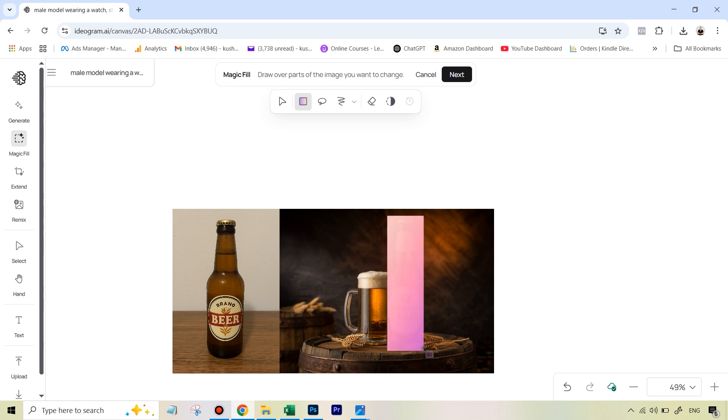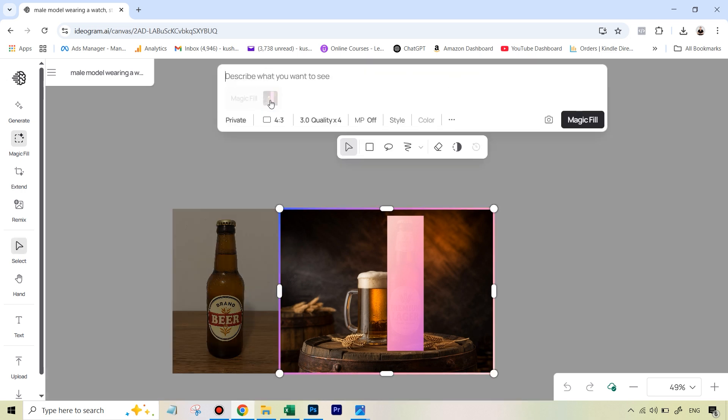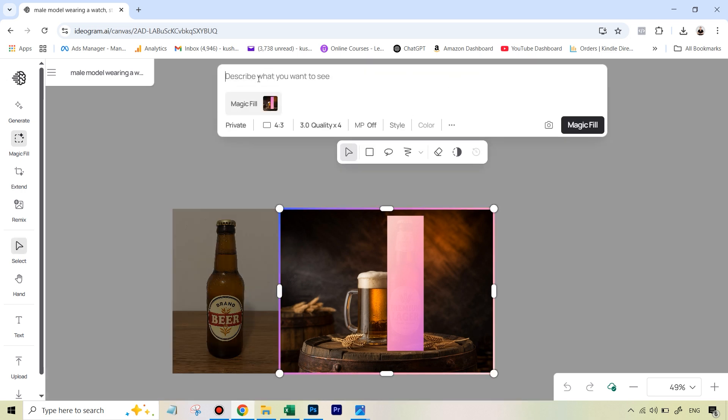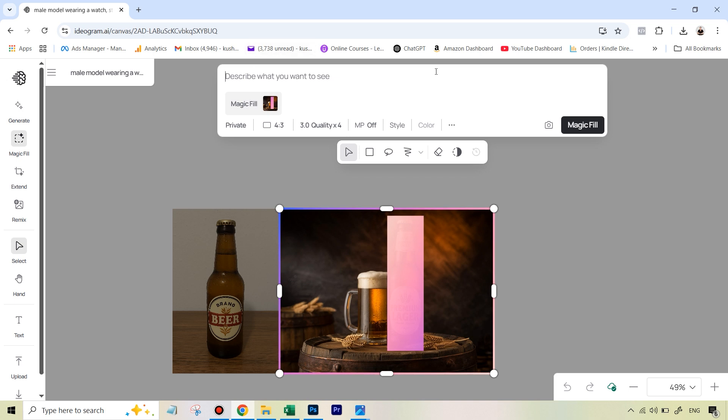And the next thing I need to do is I need to hit next. And in the prompt section, I just need to describe what is on the left side and what is on the right side. So let me just write that in one line. Very easy, on the left is a beer bottle, on the right is a professional shot of a beer bottle.